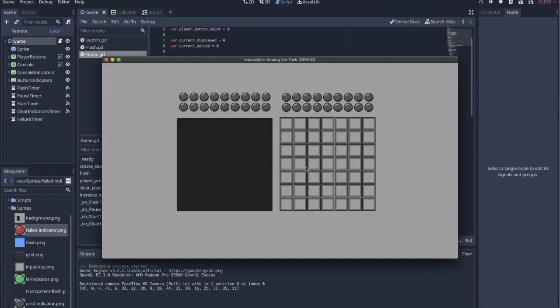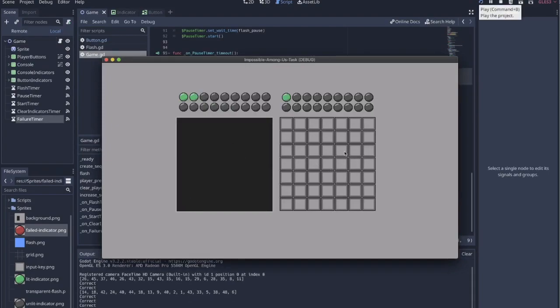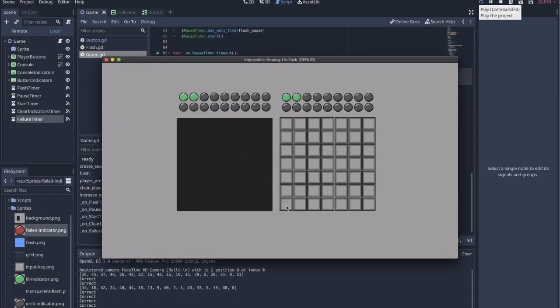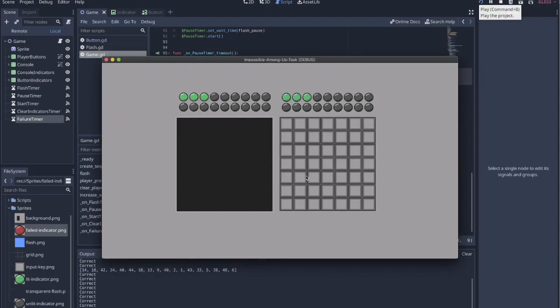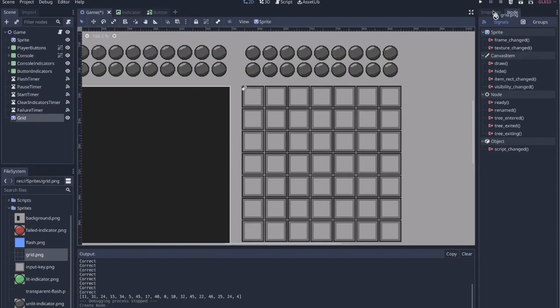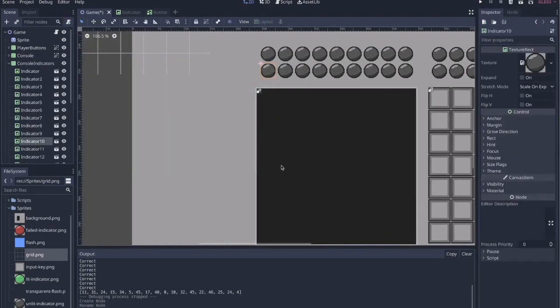But other than that, it works really well. I'm very satisfied with it. The only thing that I left out from the actual game is the buttons themselves don't flash red if you get something wrong. And I'm not too concerned about putting that in.